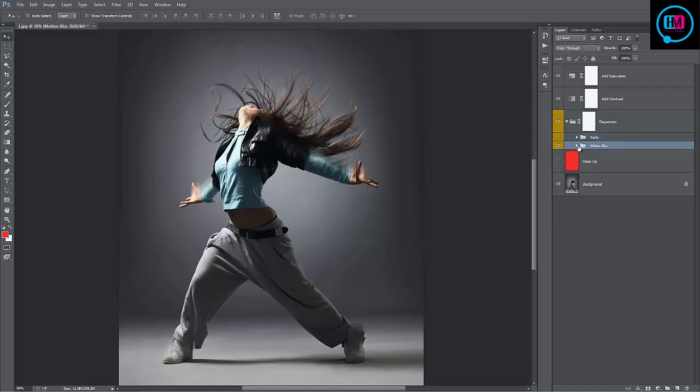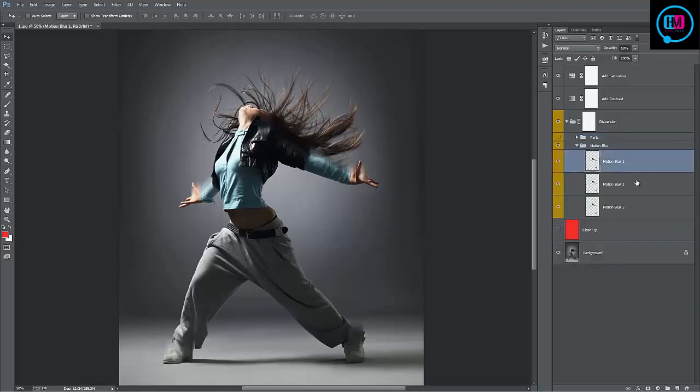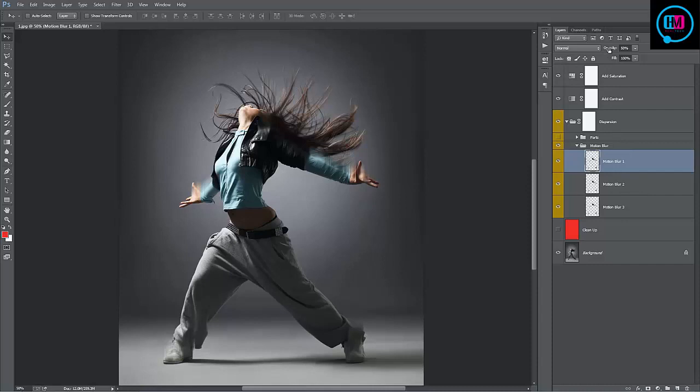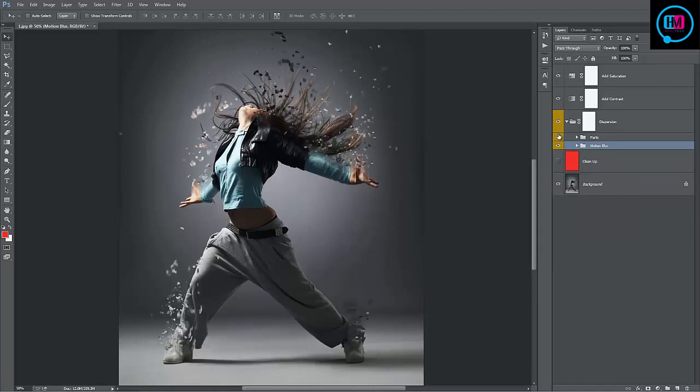Inside the motion blur folder we have three layers. You can freely move them around if you want. Also their default opacity is set to 50%, so you can turn it up to 100%. Just experiment with those.